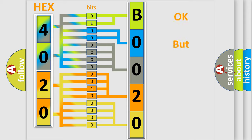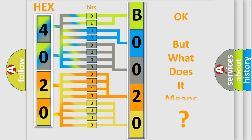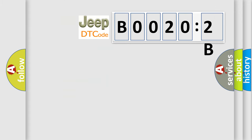The number itself does not make sense to us if we cannot assign information about what it actually expresses. So, what does the diagnostic trouble code B00202B mean specifically for Jeep car manufacturers?